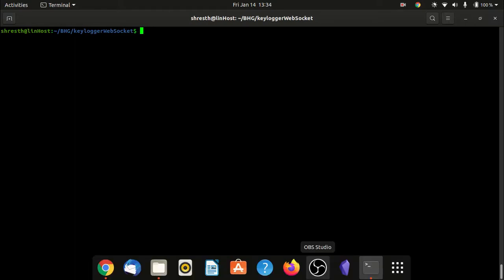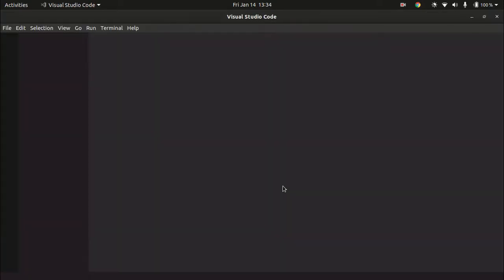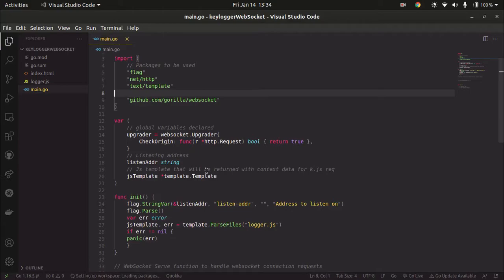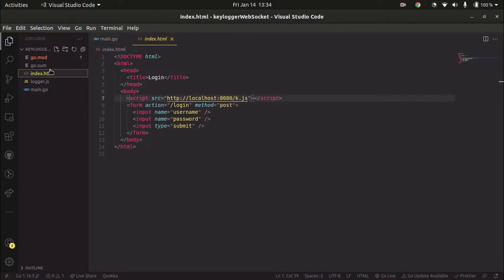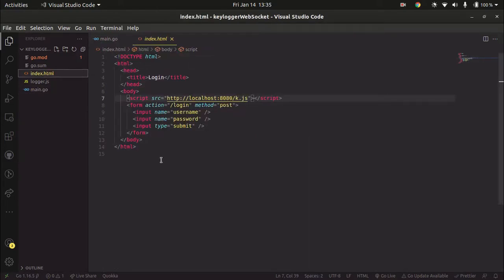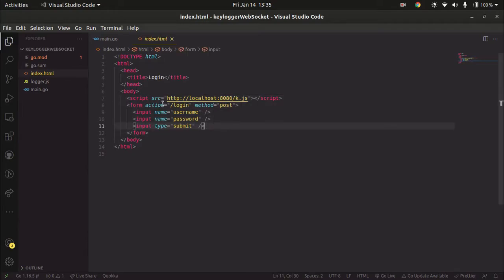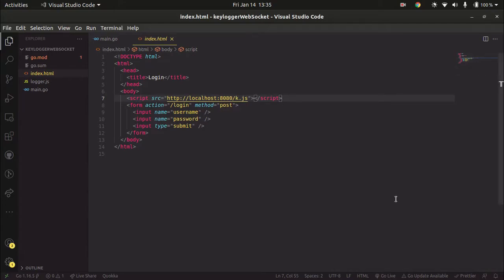Let's jump straight into the code. Let me open VS Code here. I have already built a few files and written some boilerplate code to save your time. As you can see, this is a simple HTML page where I have created a form with username, password, and a submit button. I've also included a JavaScript file here. This JavaScript file is going to establish a WebSocket connection back to our keylogger server, where it will send all the keystrokes pressed by the client or victim user.